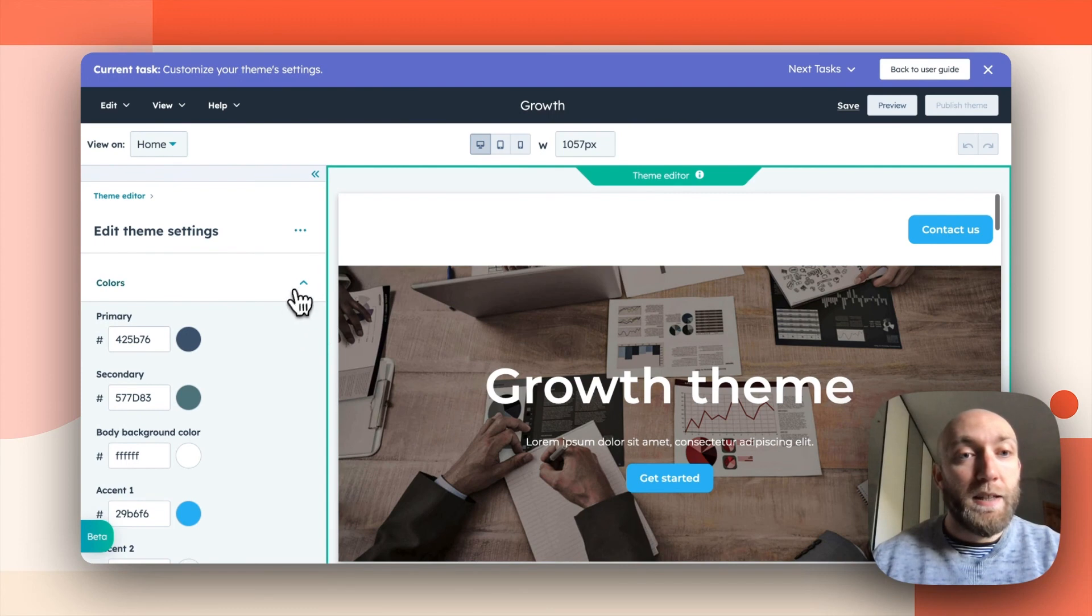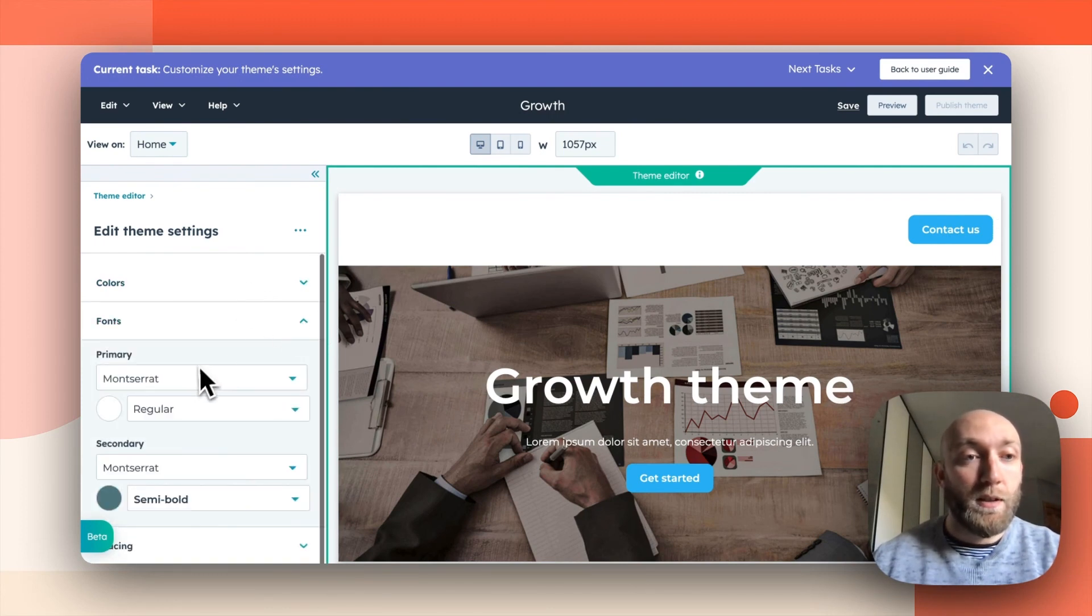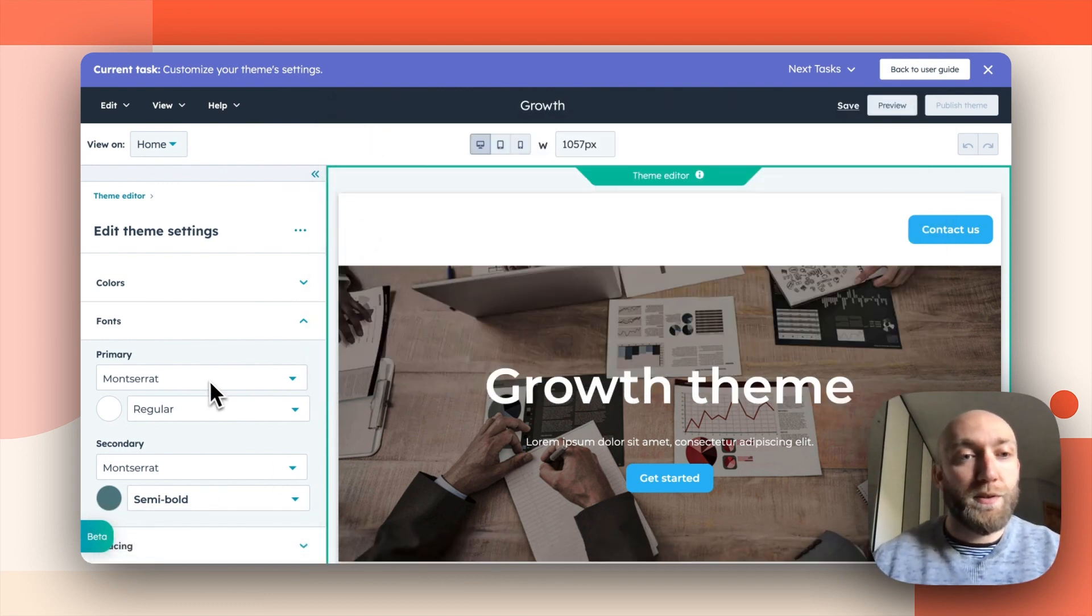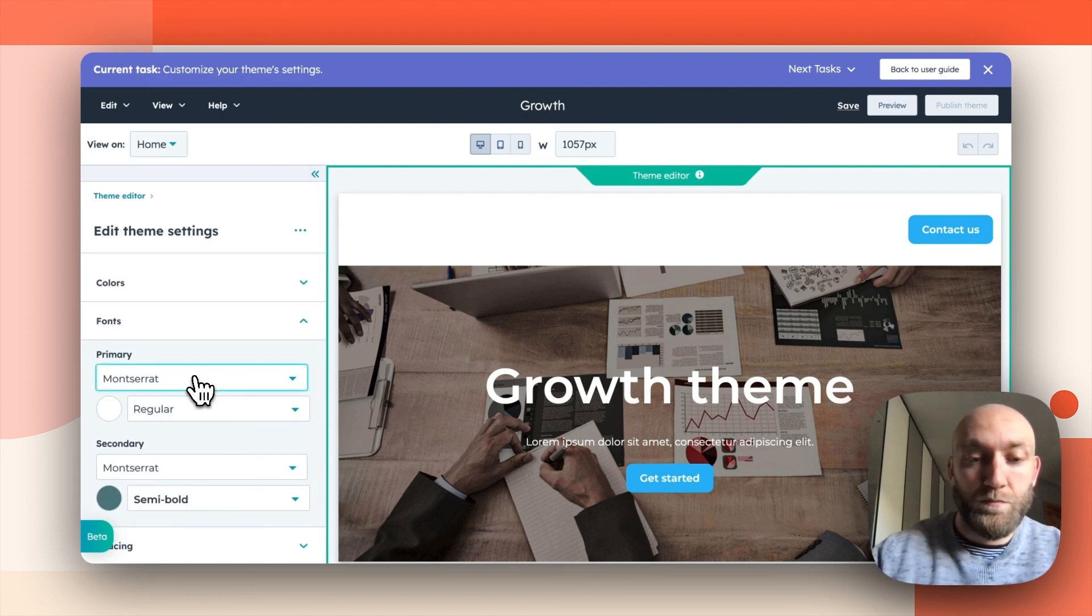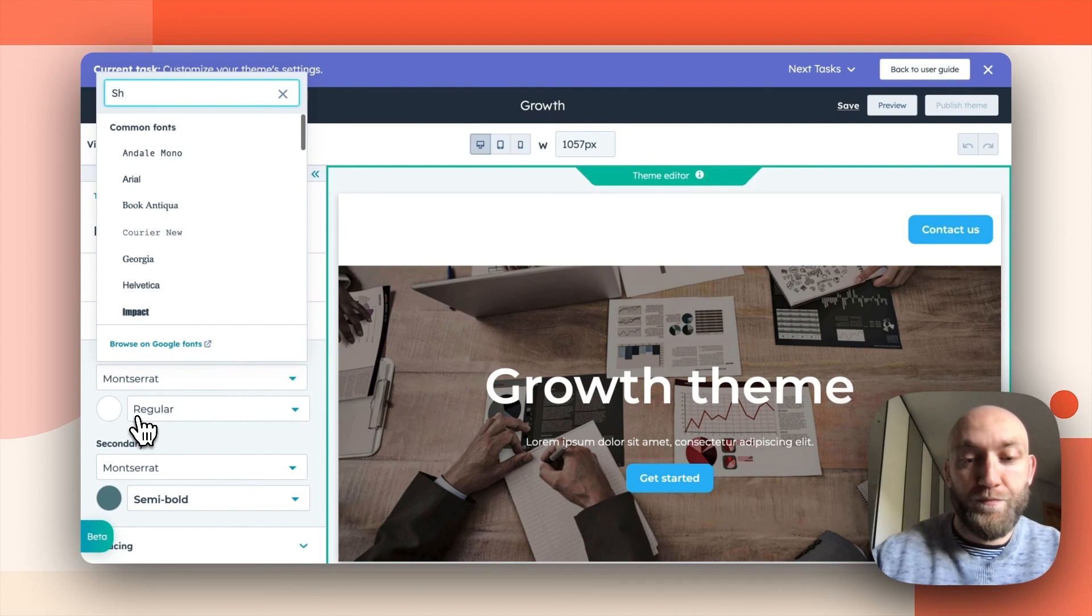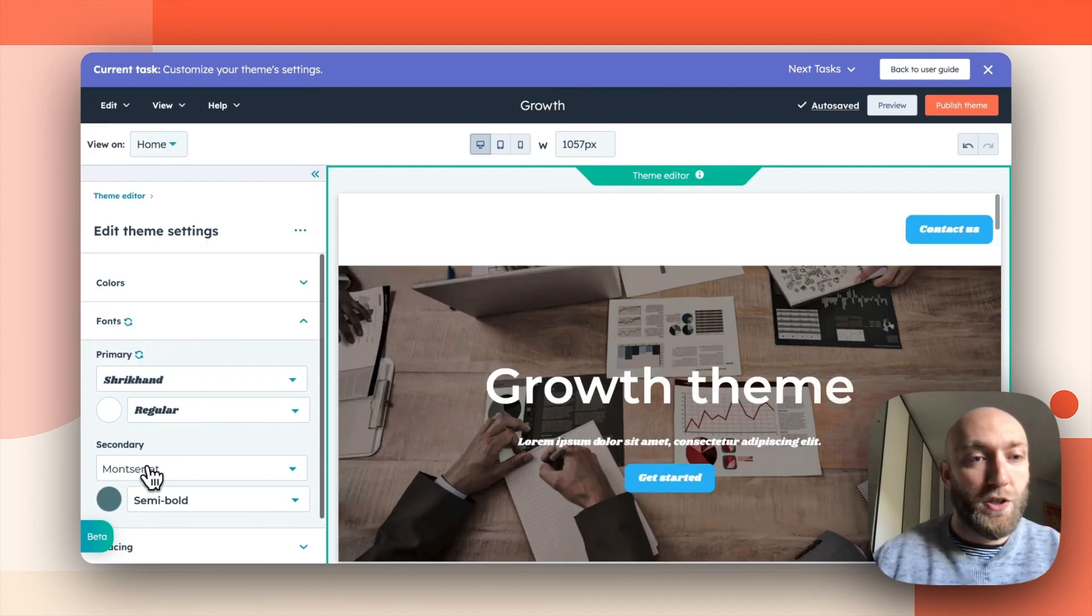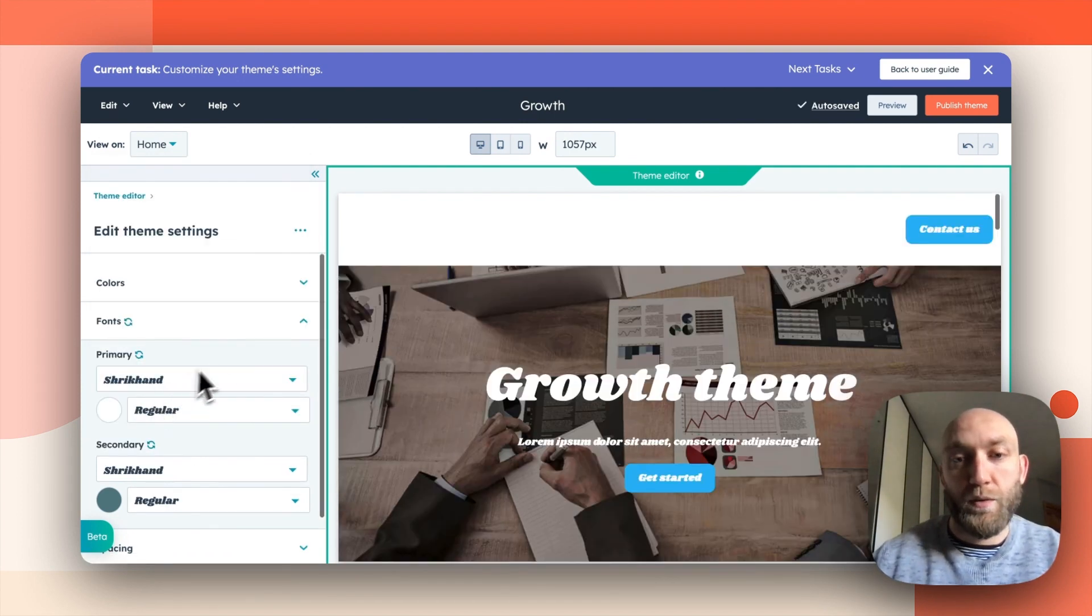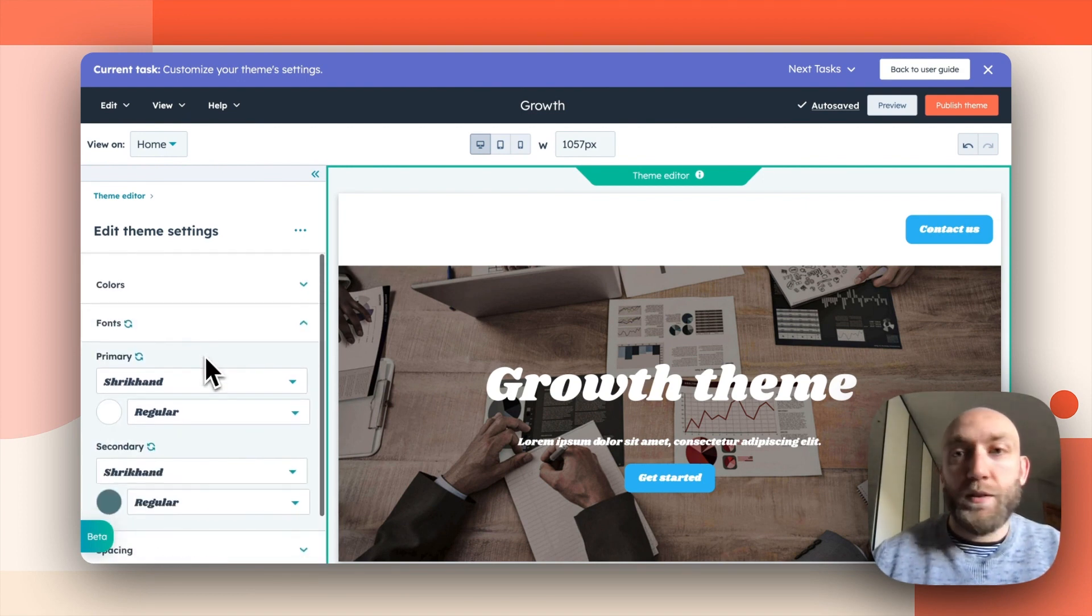And if you want to use your fonts, you can just change them there. So I can just go here. I see that this is Shriekhand. So we'll just select it there. Okay. There we go. And I will change it here too. Okay. And I'm happy with that.